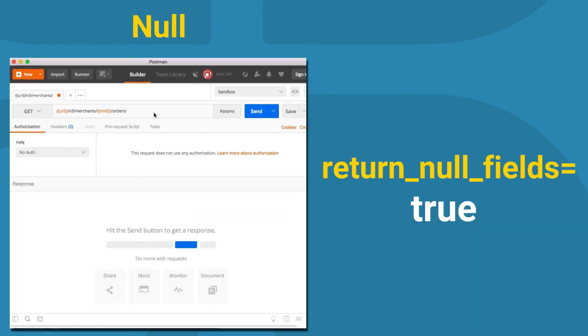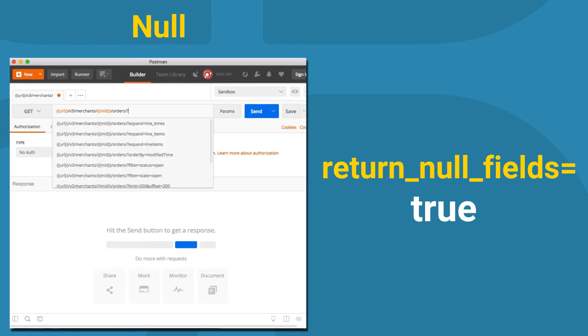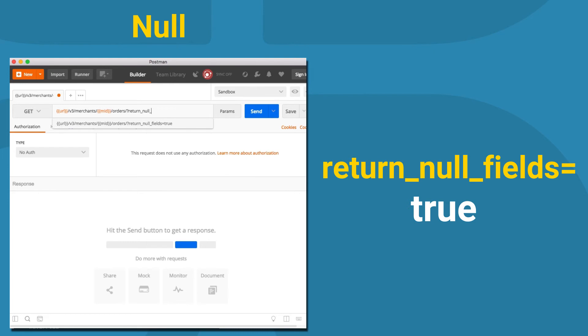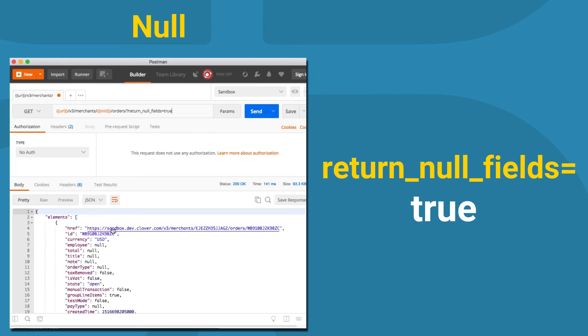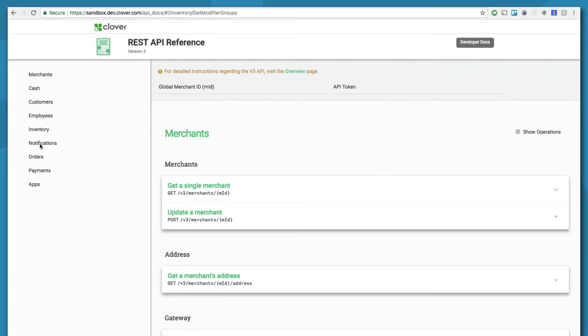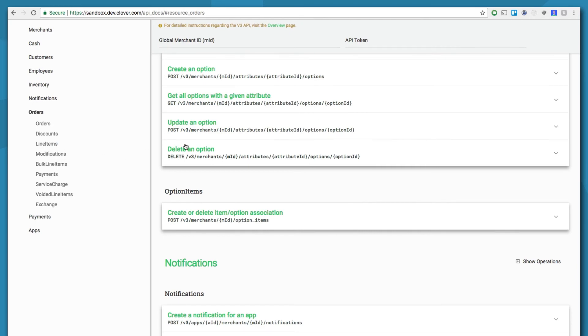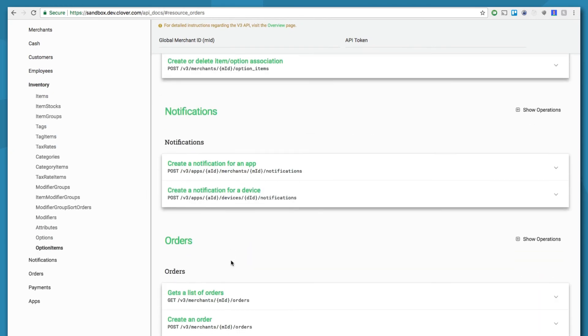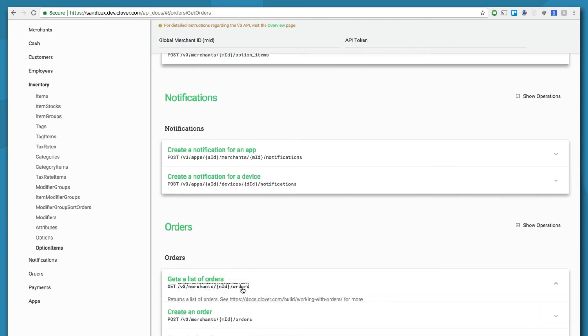To have a response display all possible fields, you can append returnNullFields equals true. For each of these parameters, you can find more details on our REST API reference documentation.